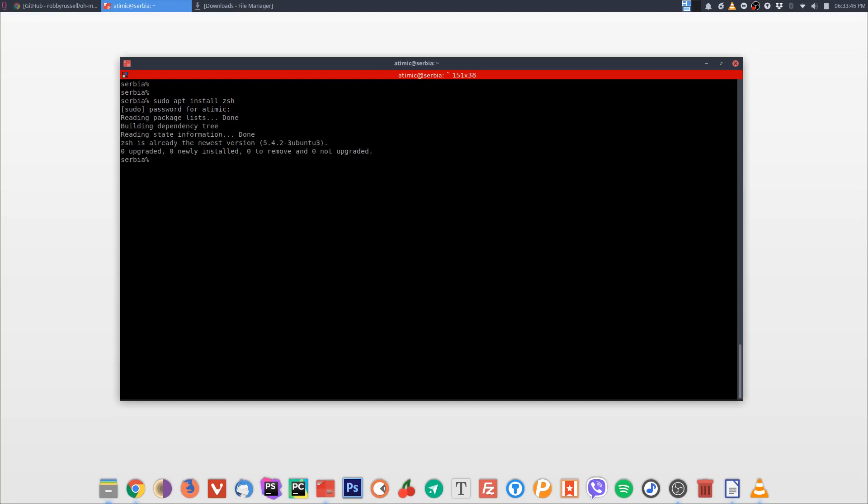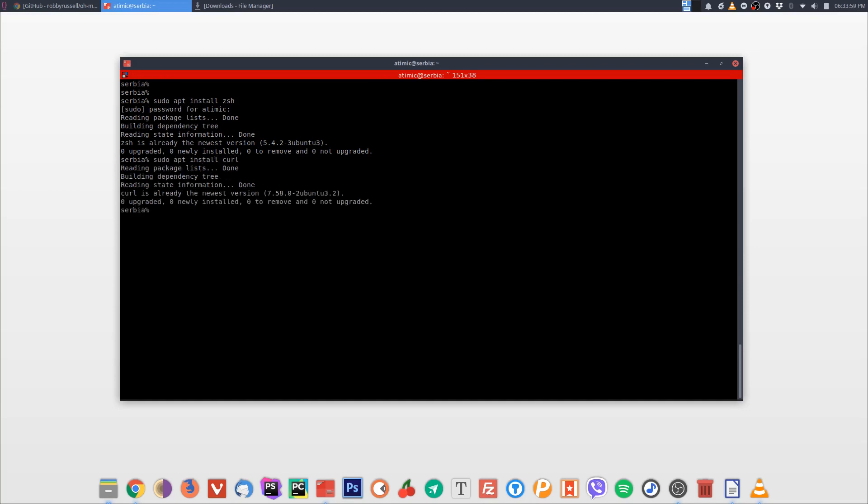Next thing we want to do is install either curl or wget. We need curl or wget for the installation. So let's install curl: sudo apt install curl. As you can see it's already installed on my system, but maybe on your system it will not be installed by default.